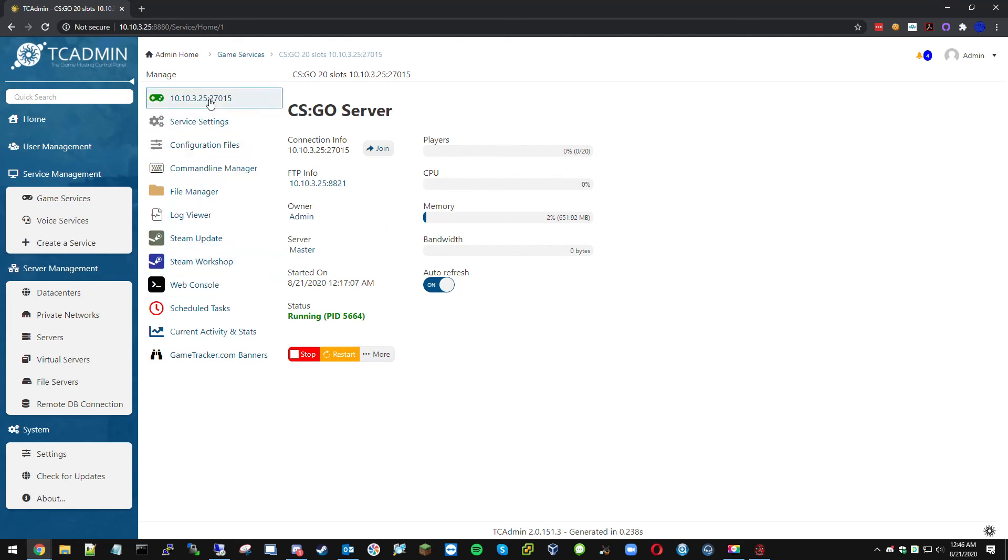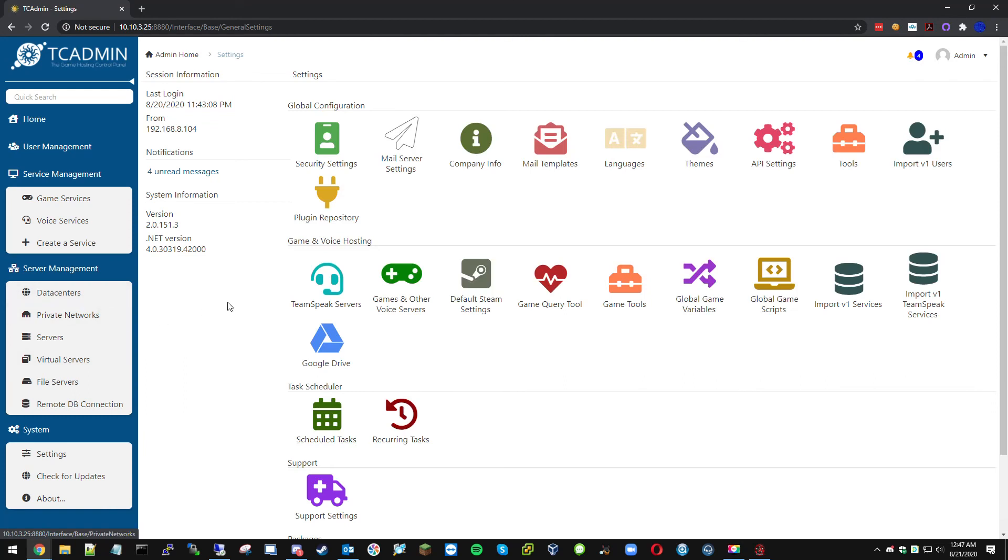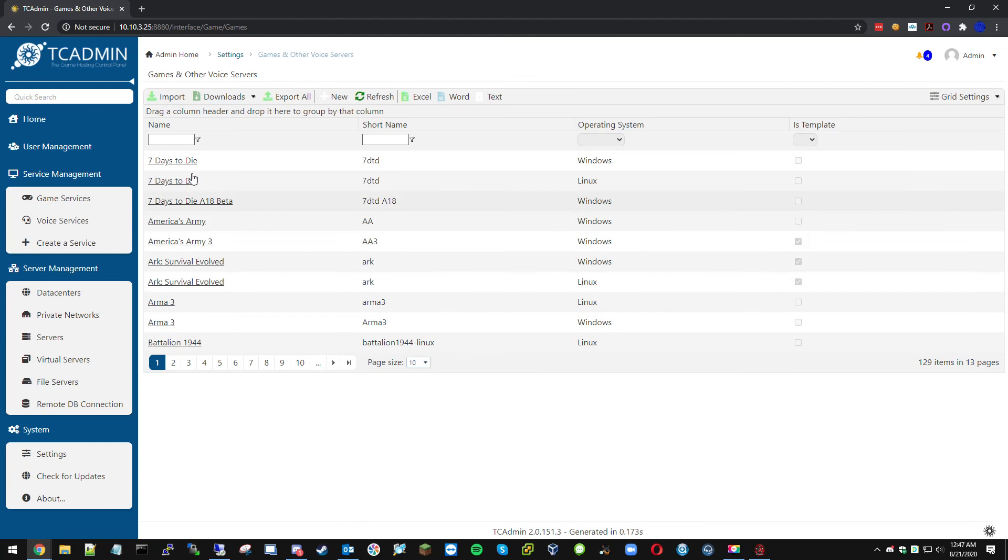There you guys have it. If you want to add more games, if they're not in the game server list, just so you know, you can go to settings here, go to game and other voice services, and this is how you can add them from here.